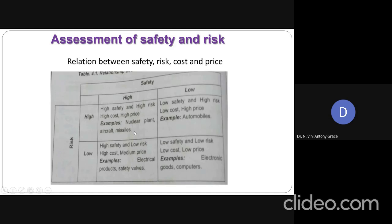Now let us take the first quadrant where safety is high and risk is also high. So if the risk factors are very high in using a product, the very first step in incorporating safety into the design is defining the problem, which is nothing but listing out all the safety issues related to the design of that particular product.